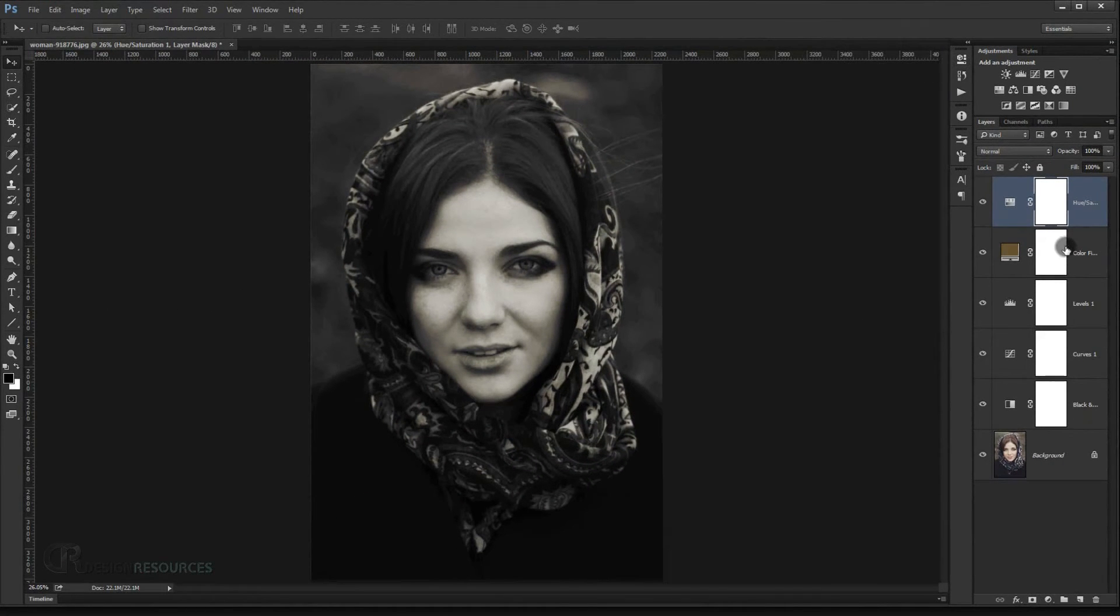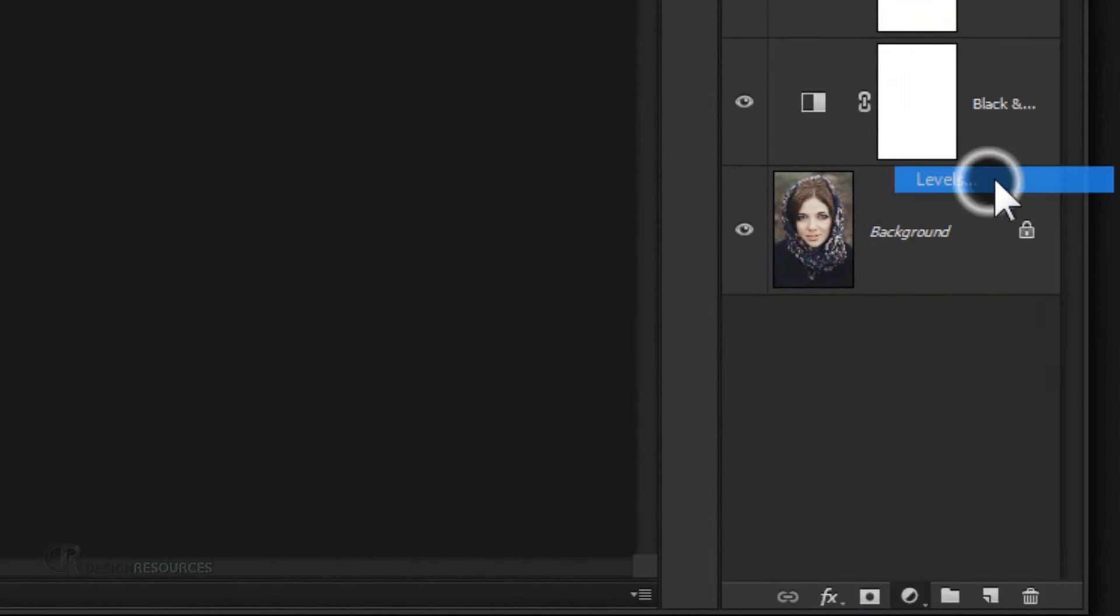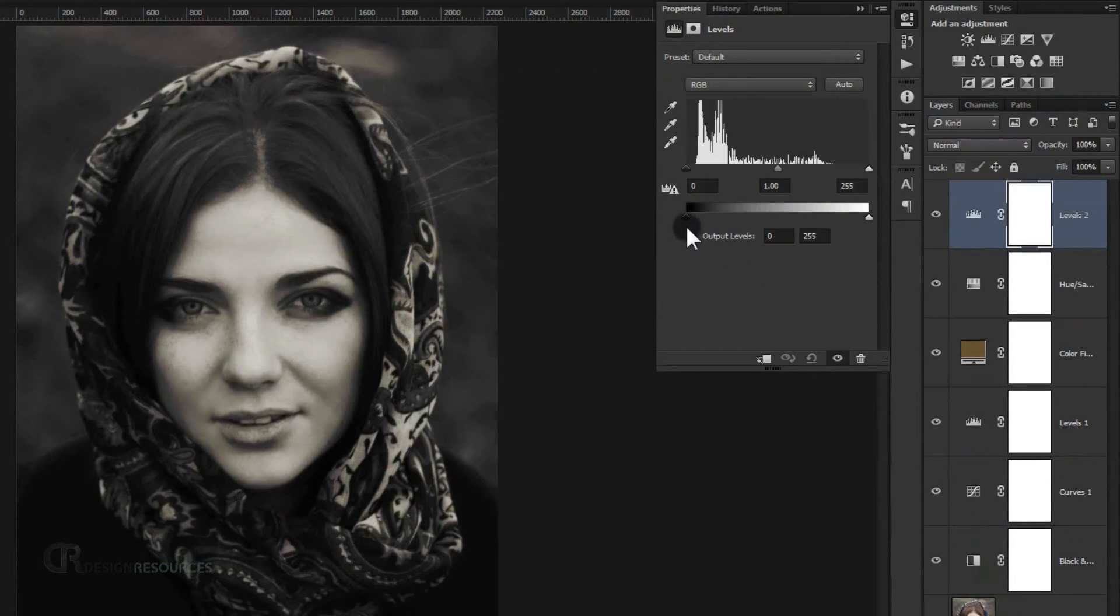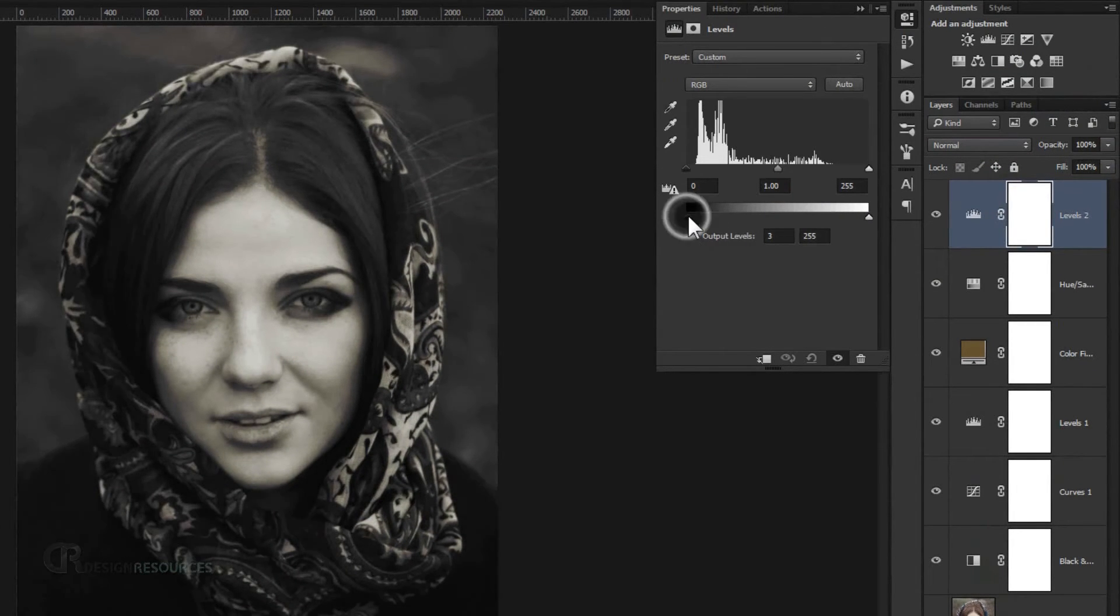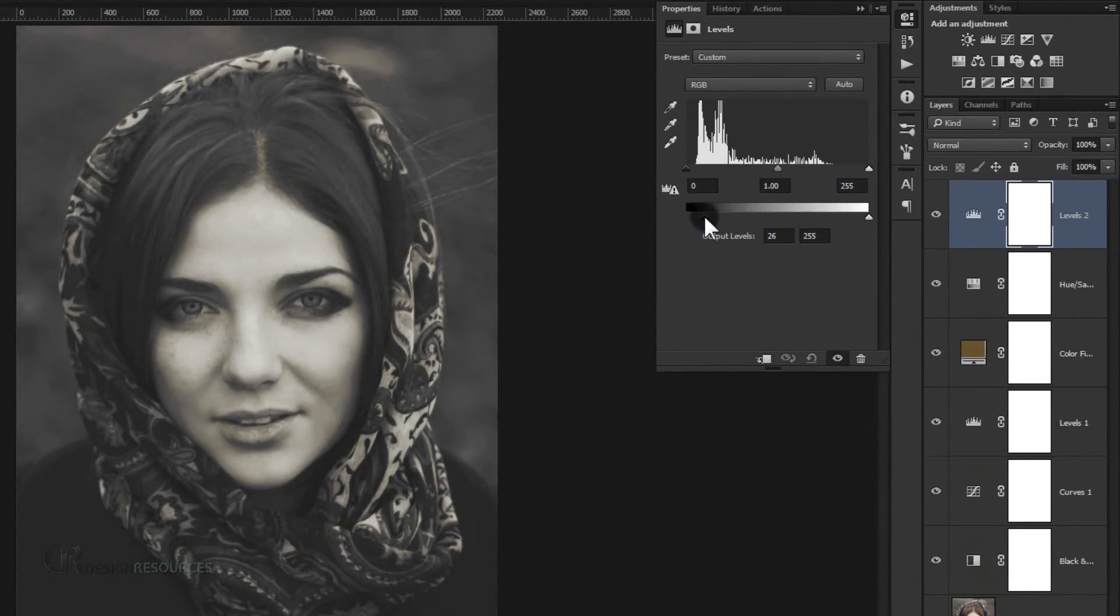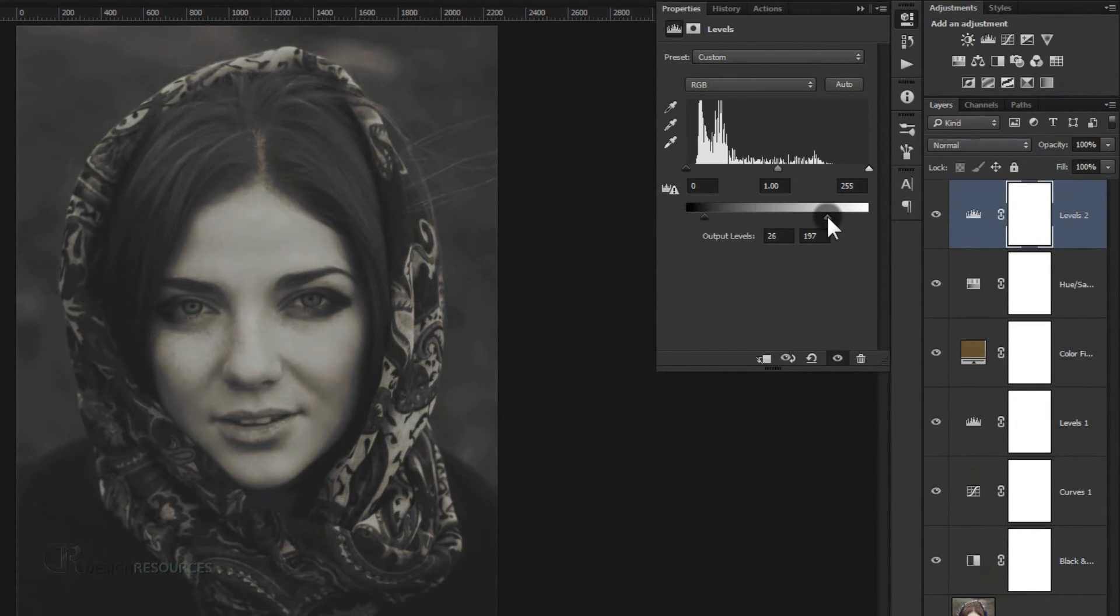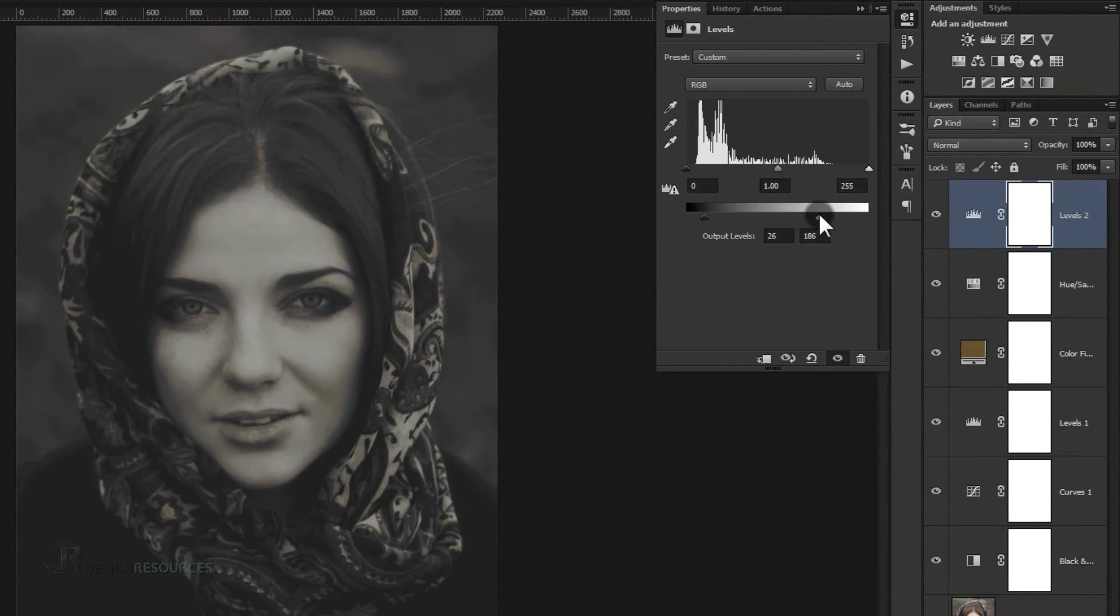Now we're almost done, so go and choose a level adjustment. I'm going to take the black and put it down to the white like so to add some white in our picture. And I will take the white and add a little bit of black. This will create this really great effect.